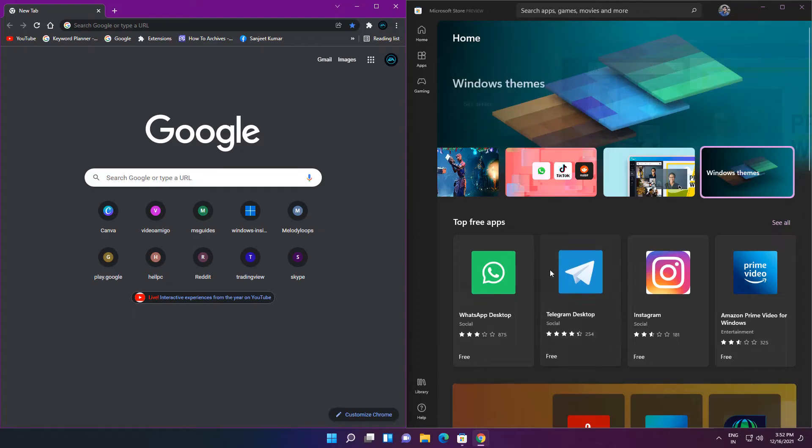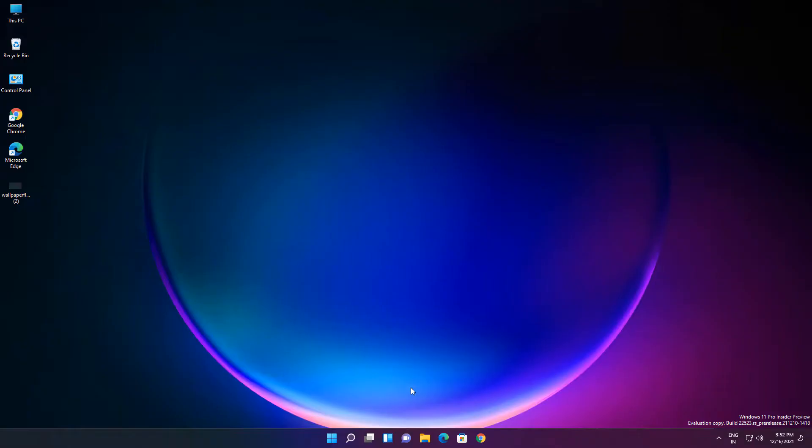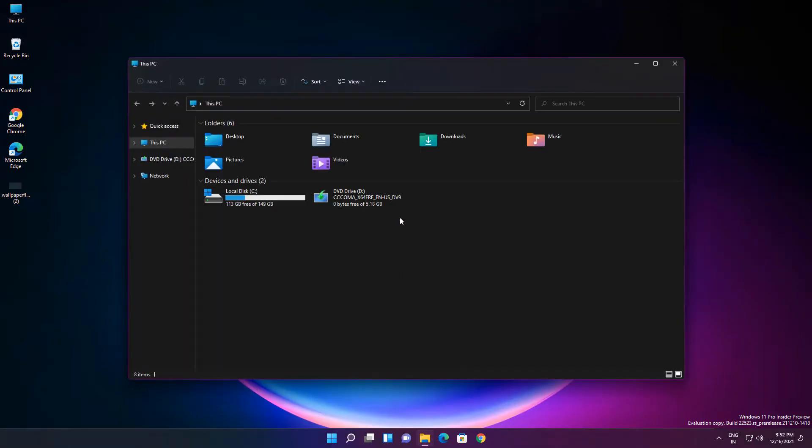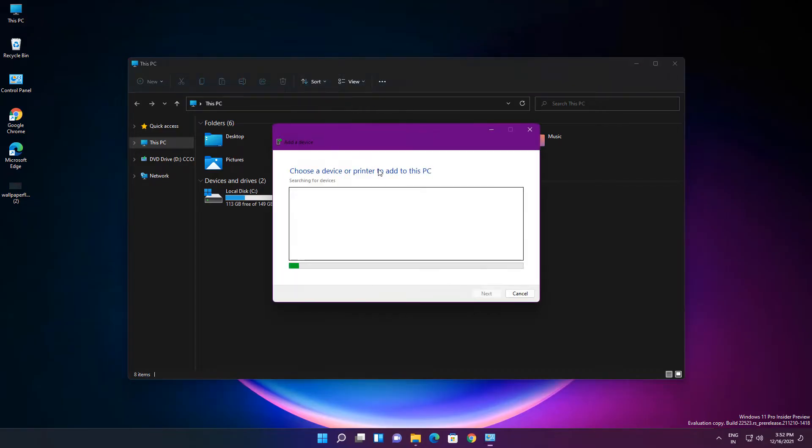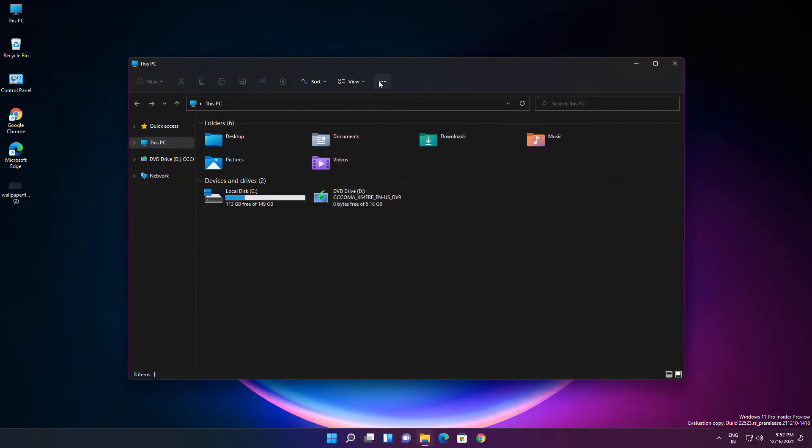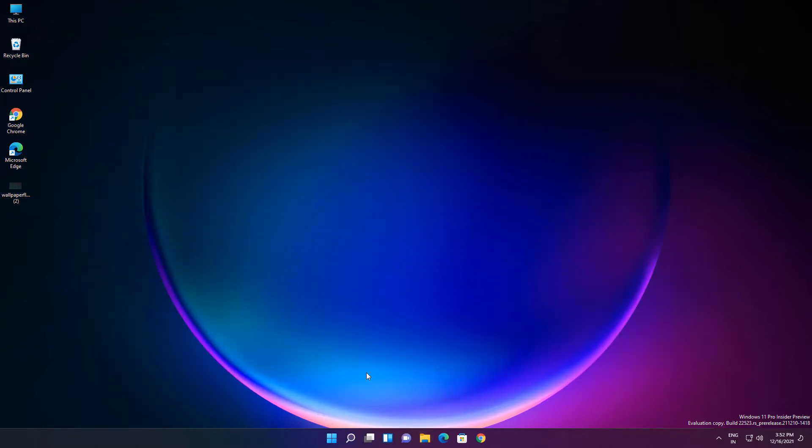The next improvement is related to File Explorer. Whenever you open This PC, you can go here and see one option like Connect to Media Server. They have moved this option into this setting, so you can directly find it from here. And they have improved some other settings related to Control Panel.